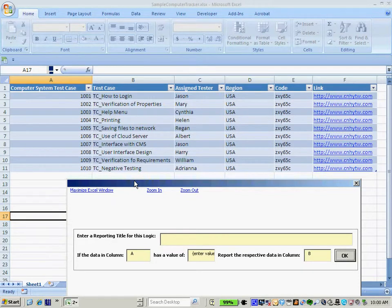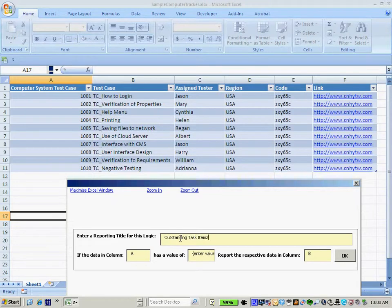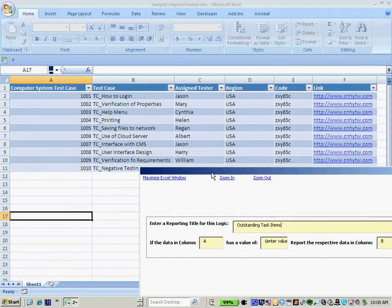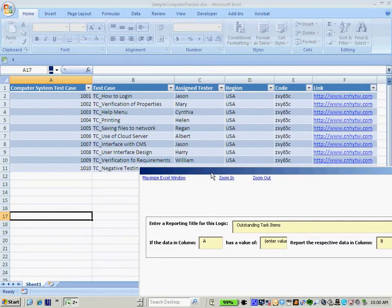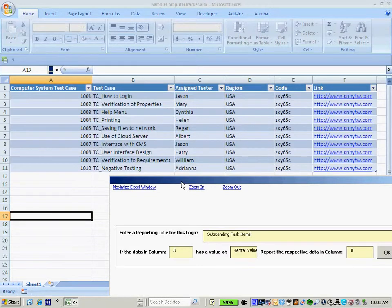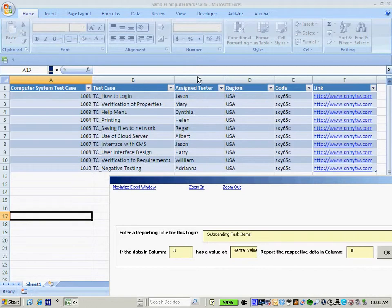So in setting up my logical operation, I simply create a name for this particular logical operation. I'll call it outstanding task items. I'm then presented with the fields to actually choose the details and variables for my logical operation. So basically I chose if values in column X equal Y, then perform Z. So it's all laid out for me. So I basically just input the information.